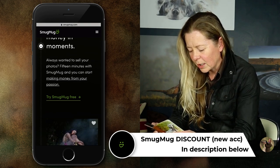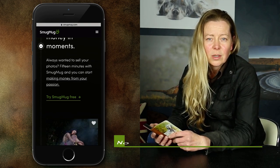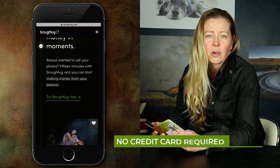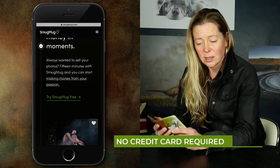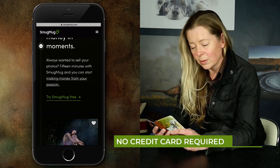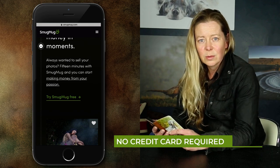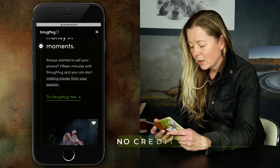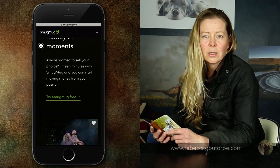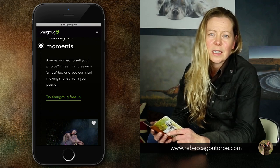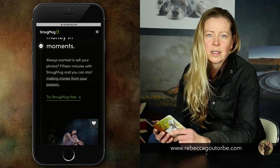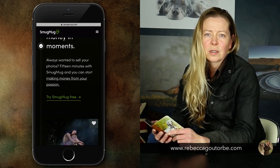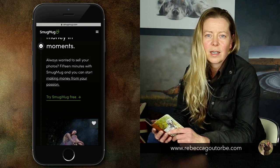Try SmugMug free. You can try SmugMug free for 14 days, and in the description below there's a discount too so you'll save more money. I'm going to show you how easy it is to get started selling your images with SmugMug.